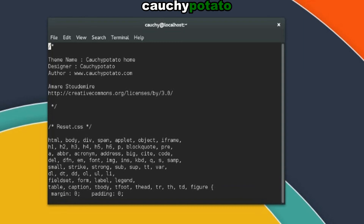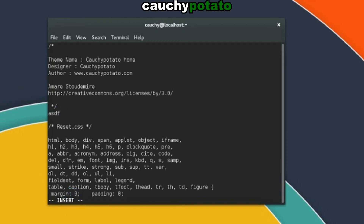Now let's move on to insert mode. To get into insert mode, press the I key. Note, to go back to command mode from insert mode, just hit the escape key. Press the I key again to enter insert mode. While in insert mode, you can enter text where the cursor is located. You can move the cursor around with arrow keys. Hit escape to go back to command mode.